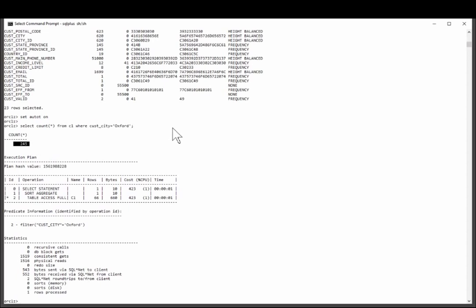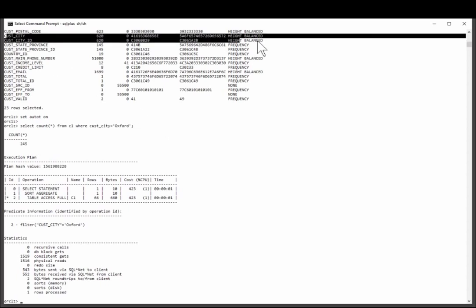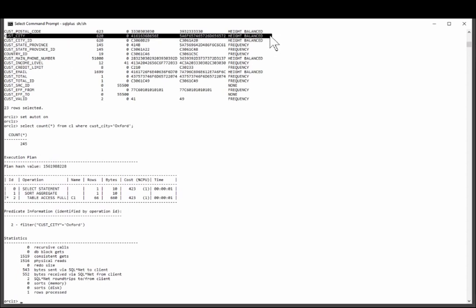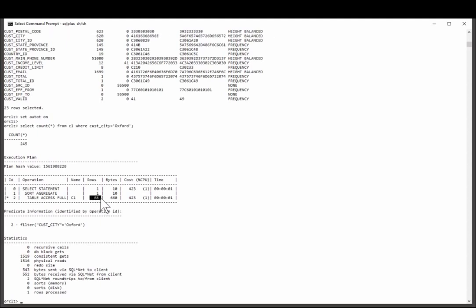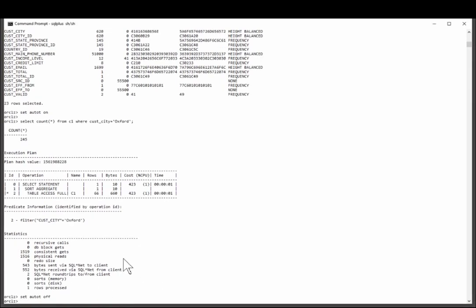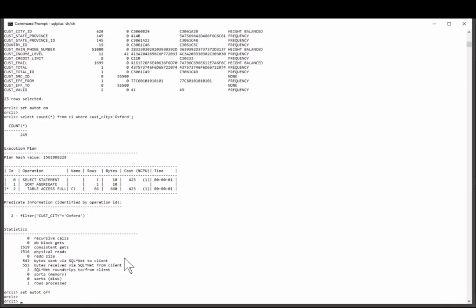but my height balanced histogram is in fact less accurate than having no histogram at all. Oracle thinks there are only 66 rows in the table, where city is Oxford. This is the problem with the 11g height balanced histogram.